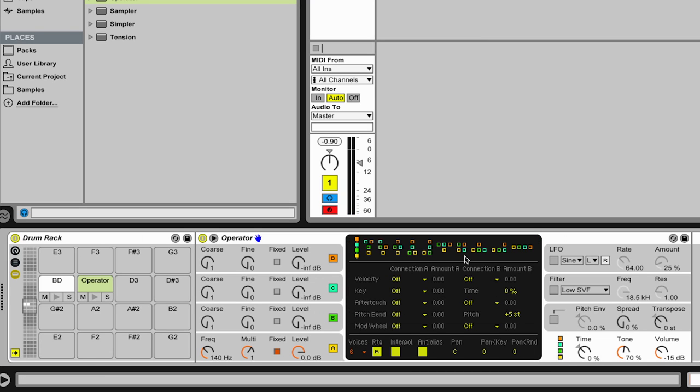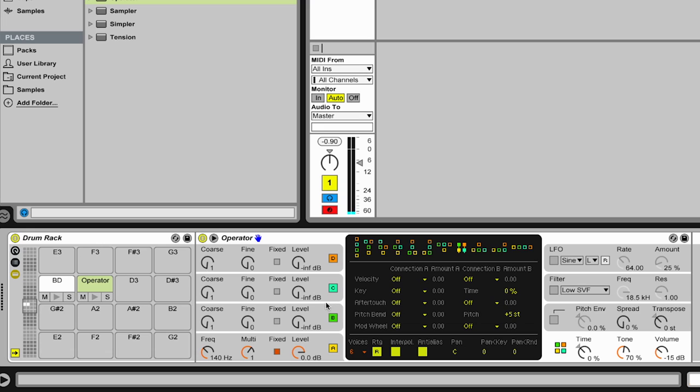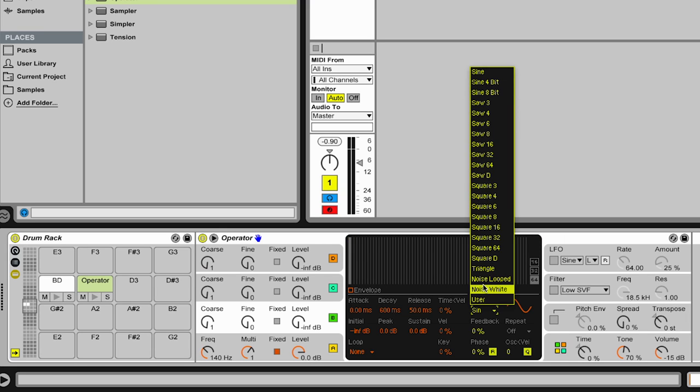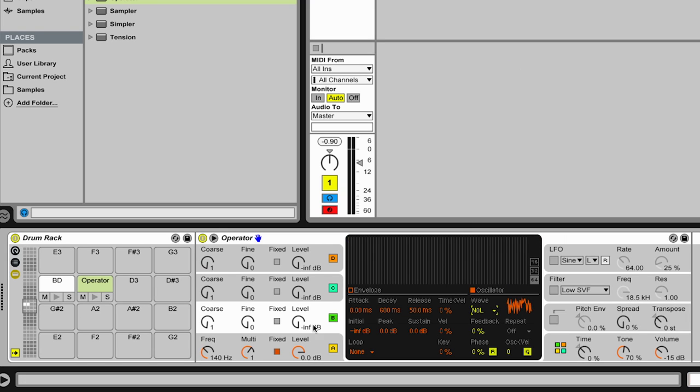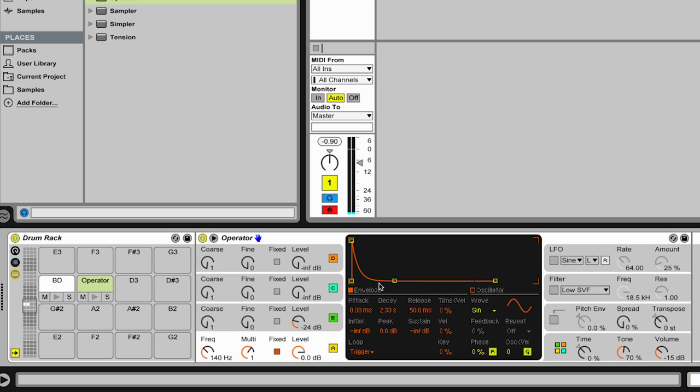So we have this here. This is not really a snare because what's missing is the noise. And I use the noise waveform in Operator to modulate the first oscillator. And we need the envelope here also, and this one needs to decay. So we have already a very rough snare here.